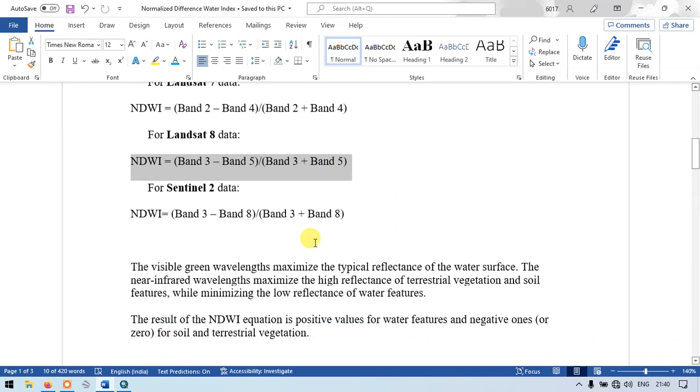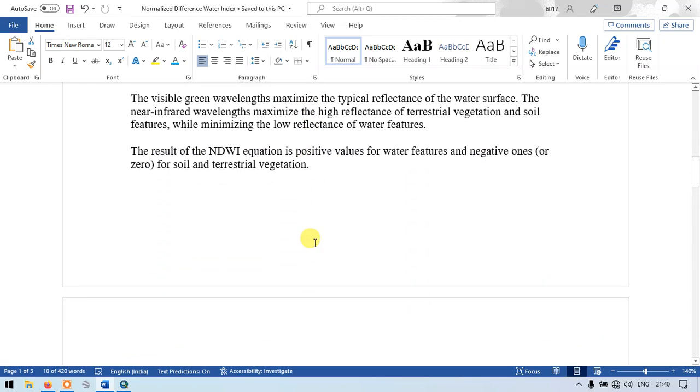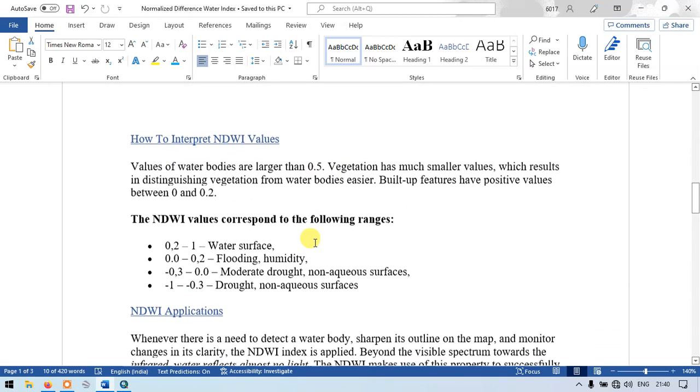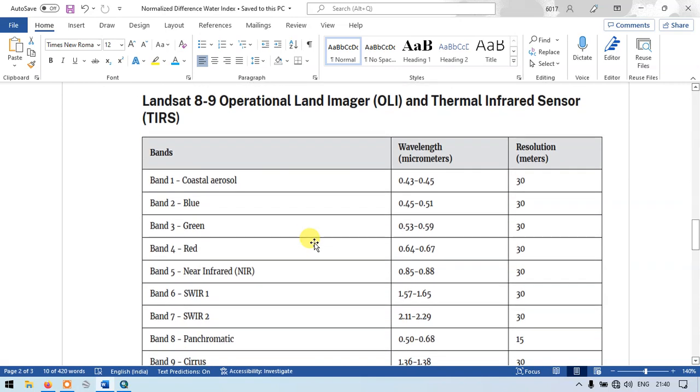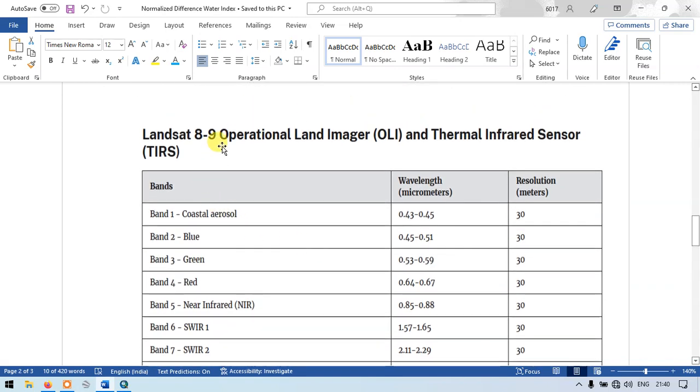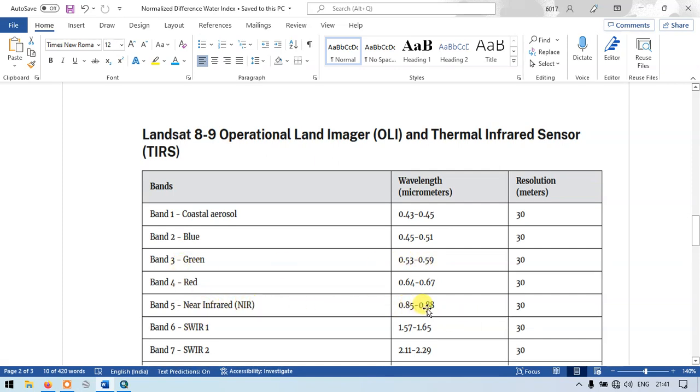Let me show you what is band 3 and band 5 in Landsat 8 image. Band 3 is green with wavelength around 0.53 to 0.59, and band 5 is near infrared from 0.85 to 0.88. The resolution is around 30 meters.